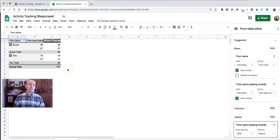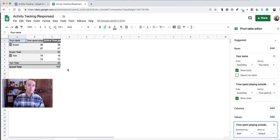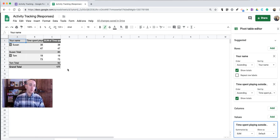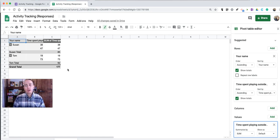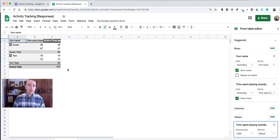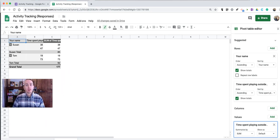So that's how you can create a simple Activity Tracker by using Google Forms and Google Spreadsheets with a pivot table. For more tips and tricks like this, please check out freetechforteachers.com and practicaledtech.com. Thank you.